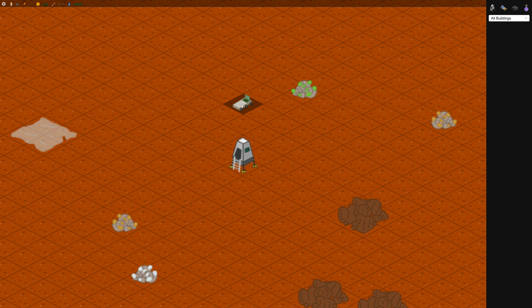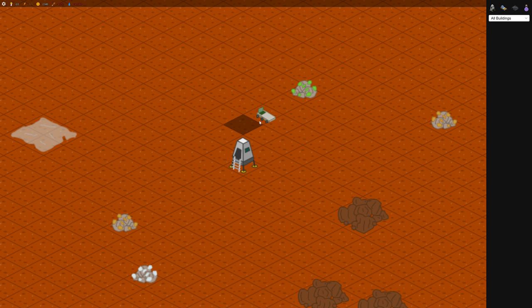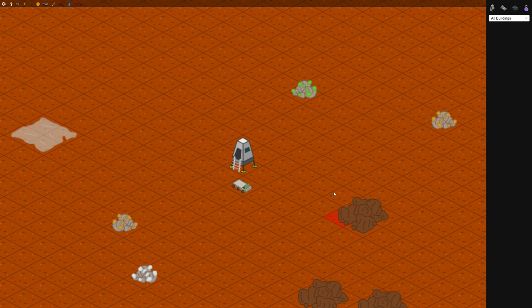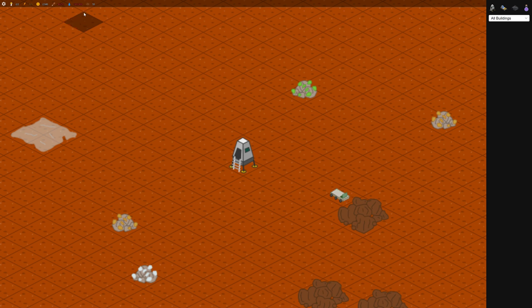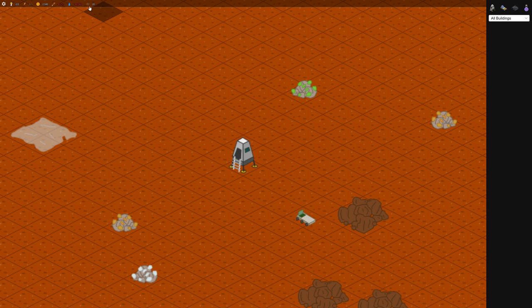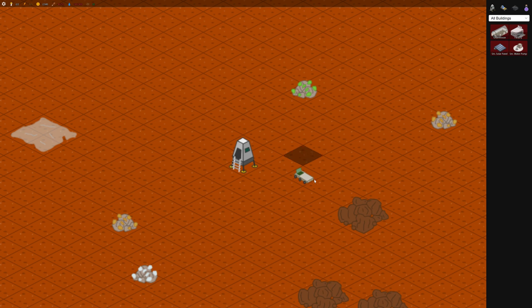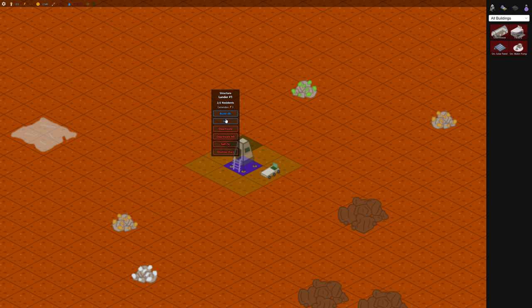So you start off with one rover, and you want to get it harvesting right away. It'll harvest these ore deposits, which have 5,000 ore each. And then once you have at least 5 ore, you probably can't see it, but up here at the top it shows all your resources. So we have 20 ore so far. And now we have 30. So he's getting 10 at a time.